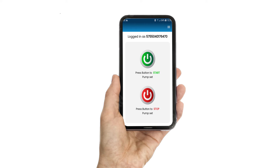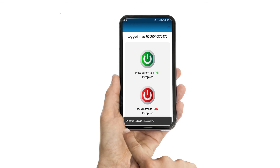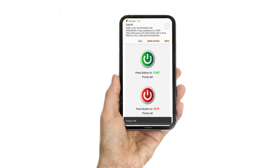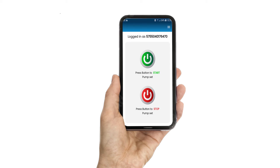When you click on the on button, your screen will pop up with a command called 'on command send successfully.' Within a few seconds it will verify the command, and you will receive a pop-up message called 'pump on.' When you want to switch off the pump, click on the off button.